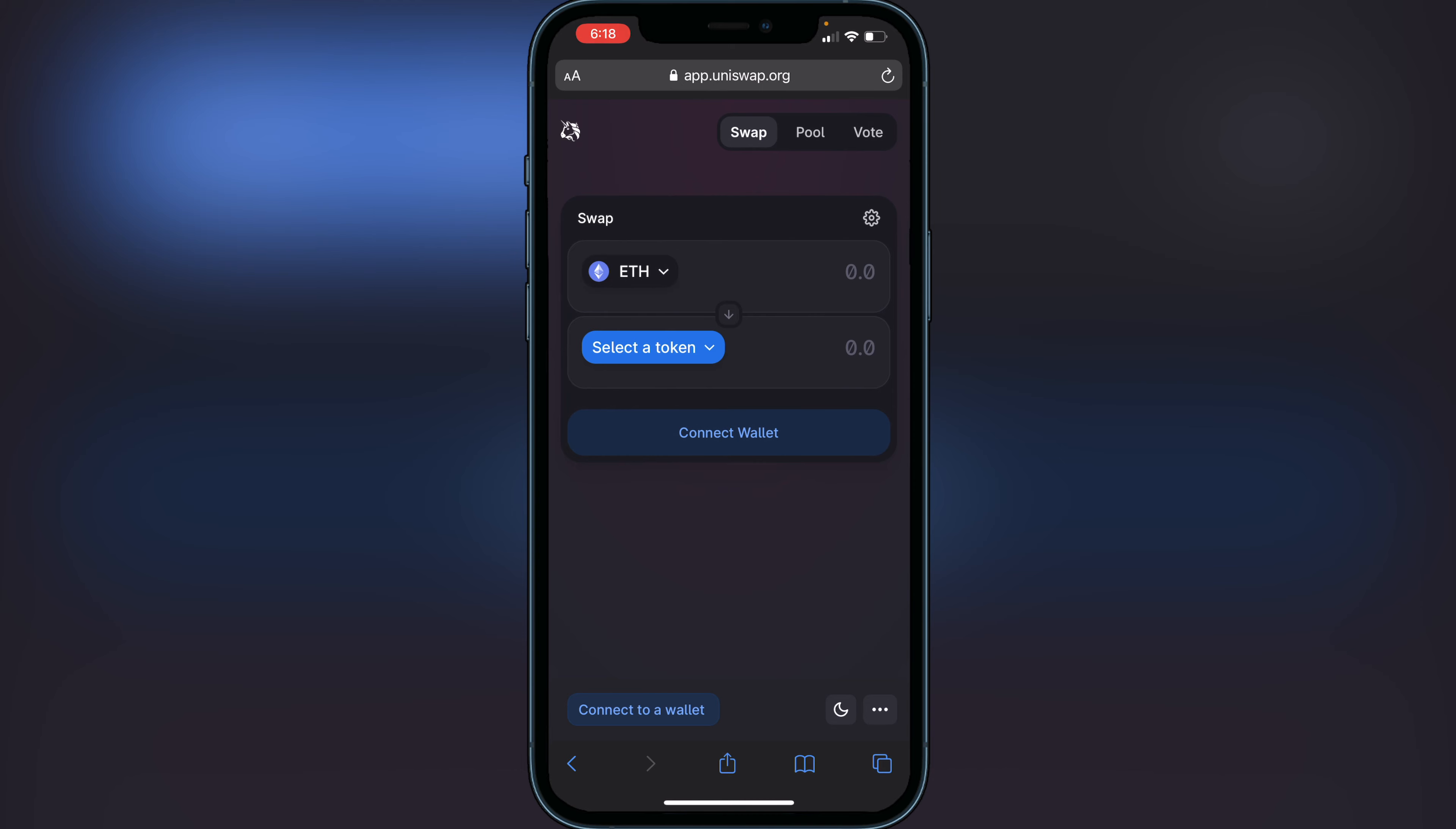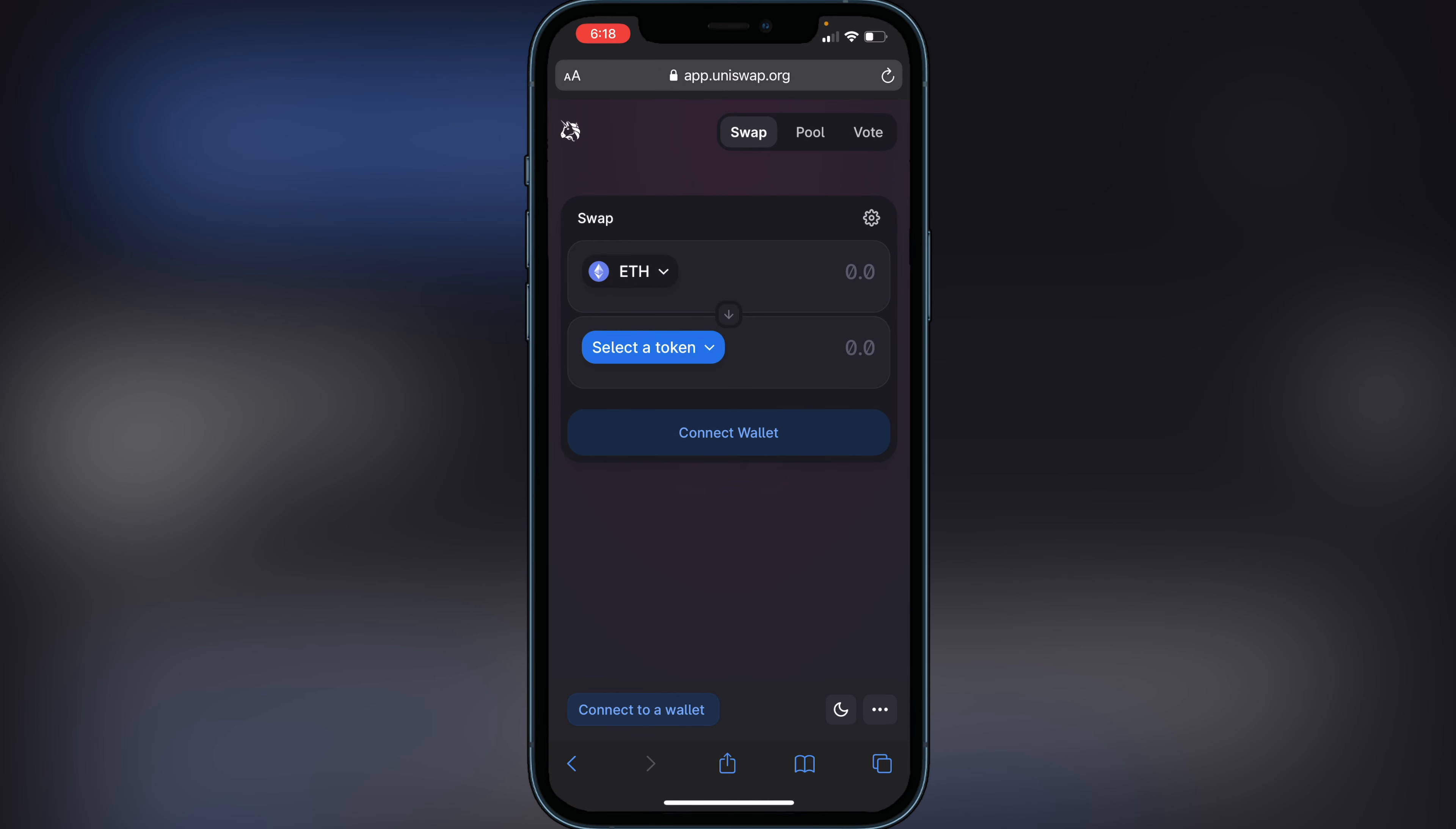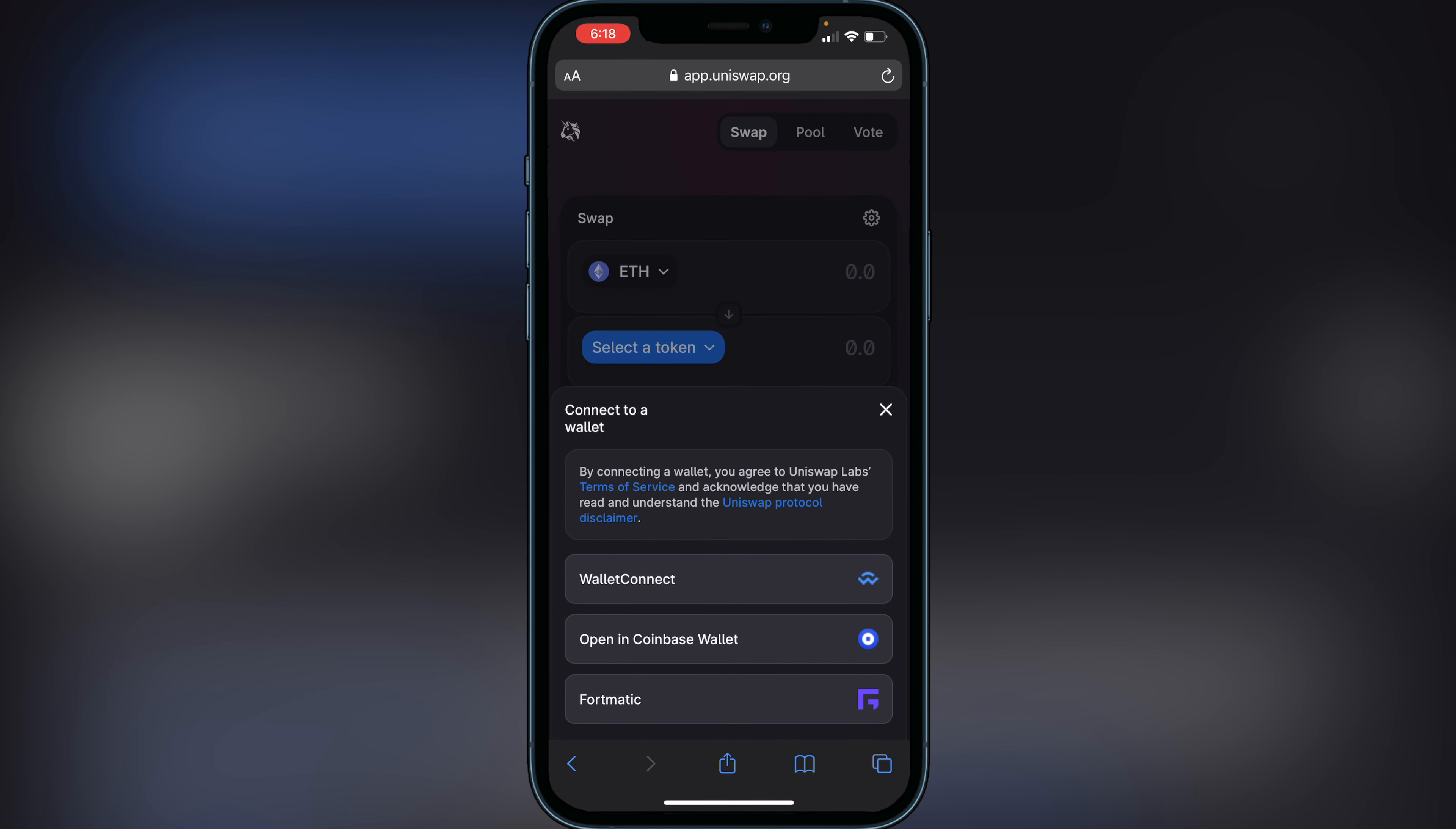All you have to do is click on 'Connect to a Wallet' at the bottom here, and then instead of clicking where you would typically click Trust Wallet, you want to click on WalletConnect.